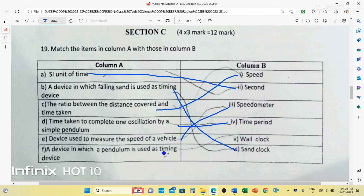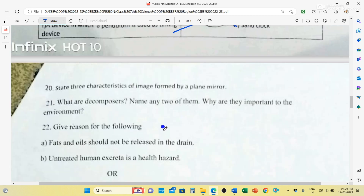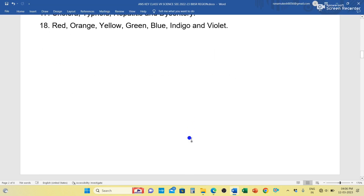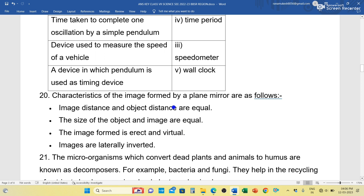Question number 20: State three characteristics of the image formed by a plane mirror. First, the image distance and object distance are equal — the distance of the image from the mirror equals the distance of the object from the mirror. Second, the size of the object and image are equal. Third, the image formed is erect and virtual. Fourth, the image is laterally inverted — in a plane mirror your left hand appears as your right hand and vice versa.